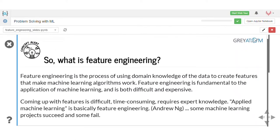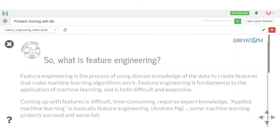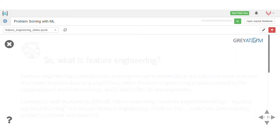Feature engineering is nothing but using your domain expertise along with your engineering creativity, and combining all of that to come up with features that are not originally present in your dataset — but those features which are more representative of the data and would help you solve the problem much easier and faster than others who are just using the features as-is. Feature engineering is using your expertise or creativity to come up with new features that you think are more representative of the target variable than the original features. It is difficult, time-consuming, and requires knowledge.